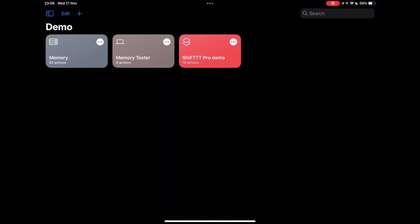Hi, I'm going to be demonstrating use of my shortcut called memory, which is a shortcut that can store data for variables across shortcut runs, persistent variables.